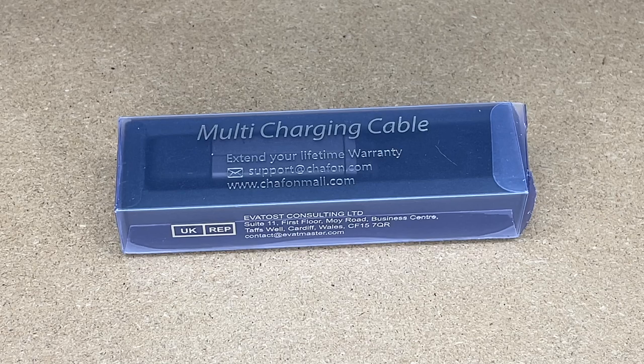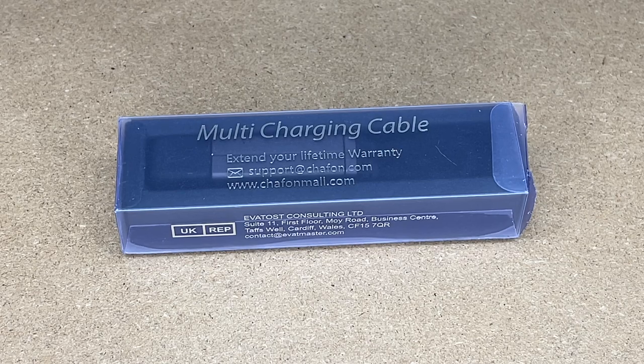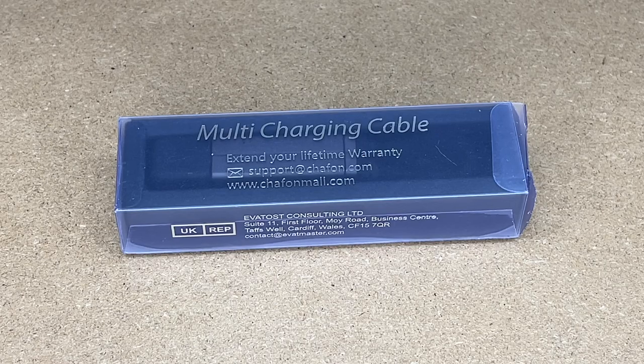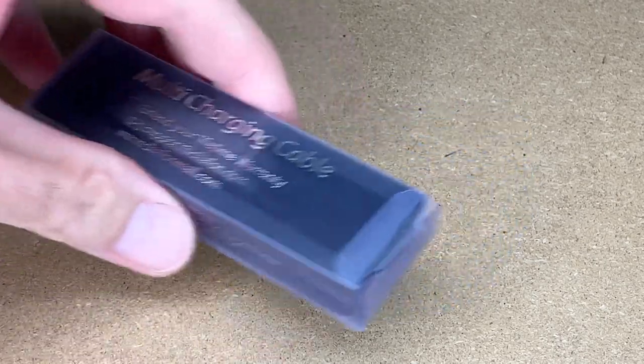If you find this video helpful and you want to purchase one of these, I'll put a link to it in the description on Amazon. If you use that link, it helps me out a little bit and doesn't cost anything extra. So let's get this open.